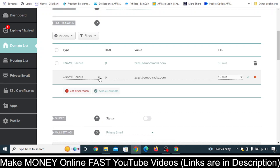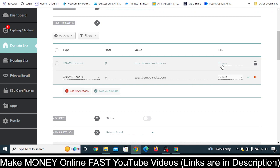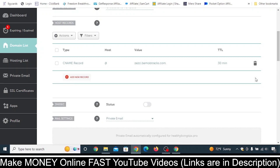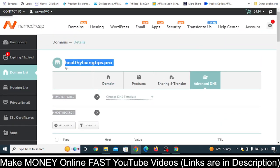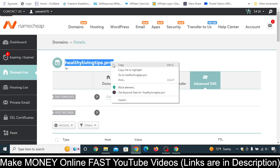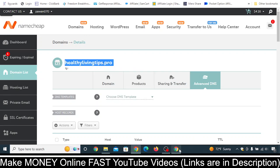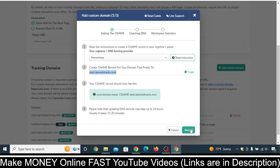Once this much is done — I'm just showing you this by adding another record; I have already added it here. You don't need to add the same thing two times, just one time. And finally your CNAME record will look like this.